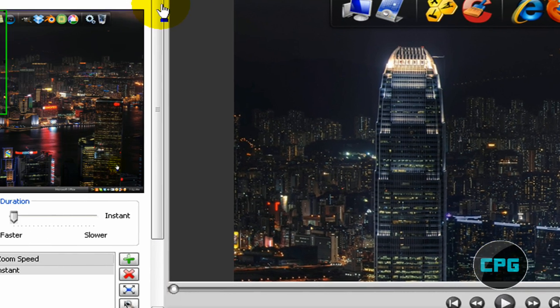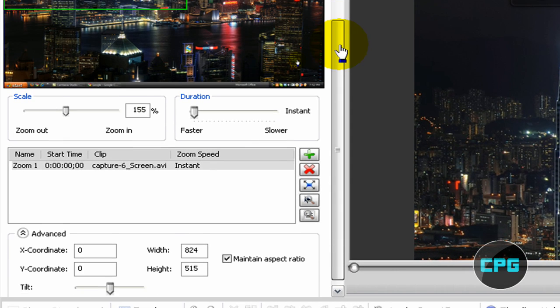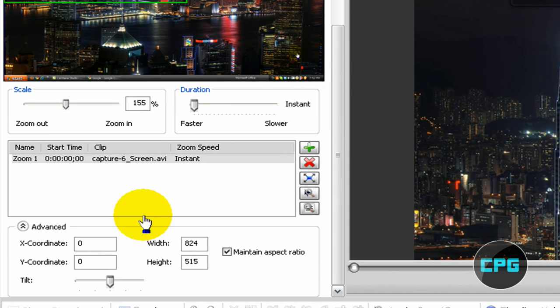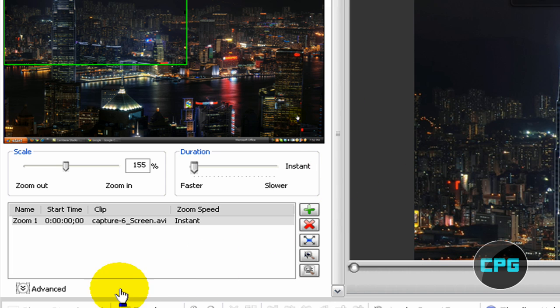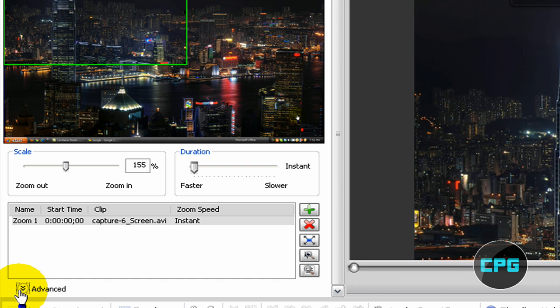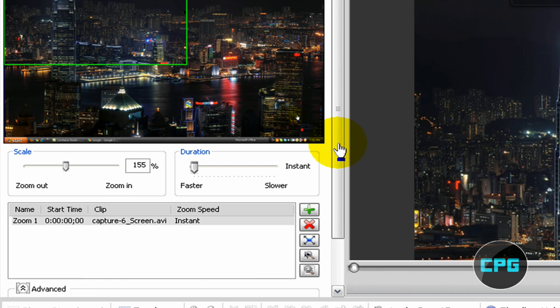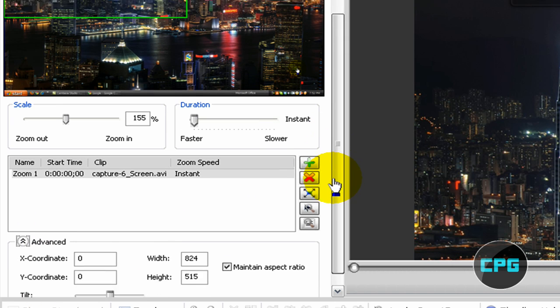So we're going to go down to where it says advanced. Yours will not show anything because it will not show the advanced options by default. So you're just going to click that arrow to show the advanced options.